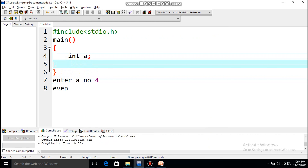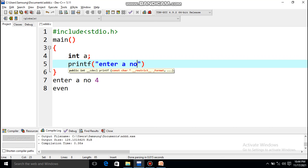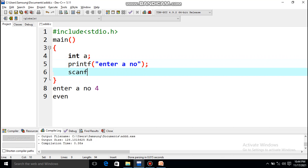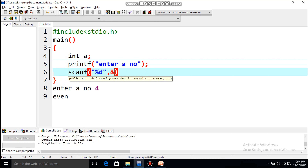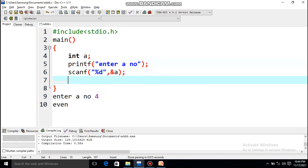To display the prompt I'll write printf('enter a number'). Then to accept input I'll write scanf with one %d and &a. Now I'll write the if condition. How do we know if a number is odd or even? If you divide the number by 2 and the remainder is 0, it's even; if the remainder is 1, it's odd.